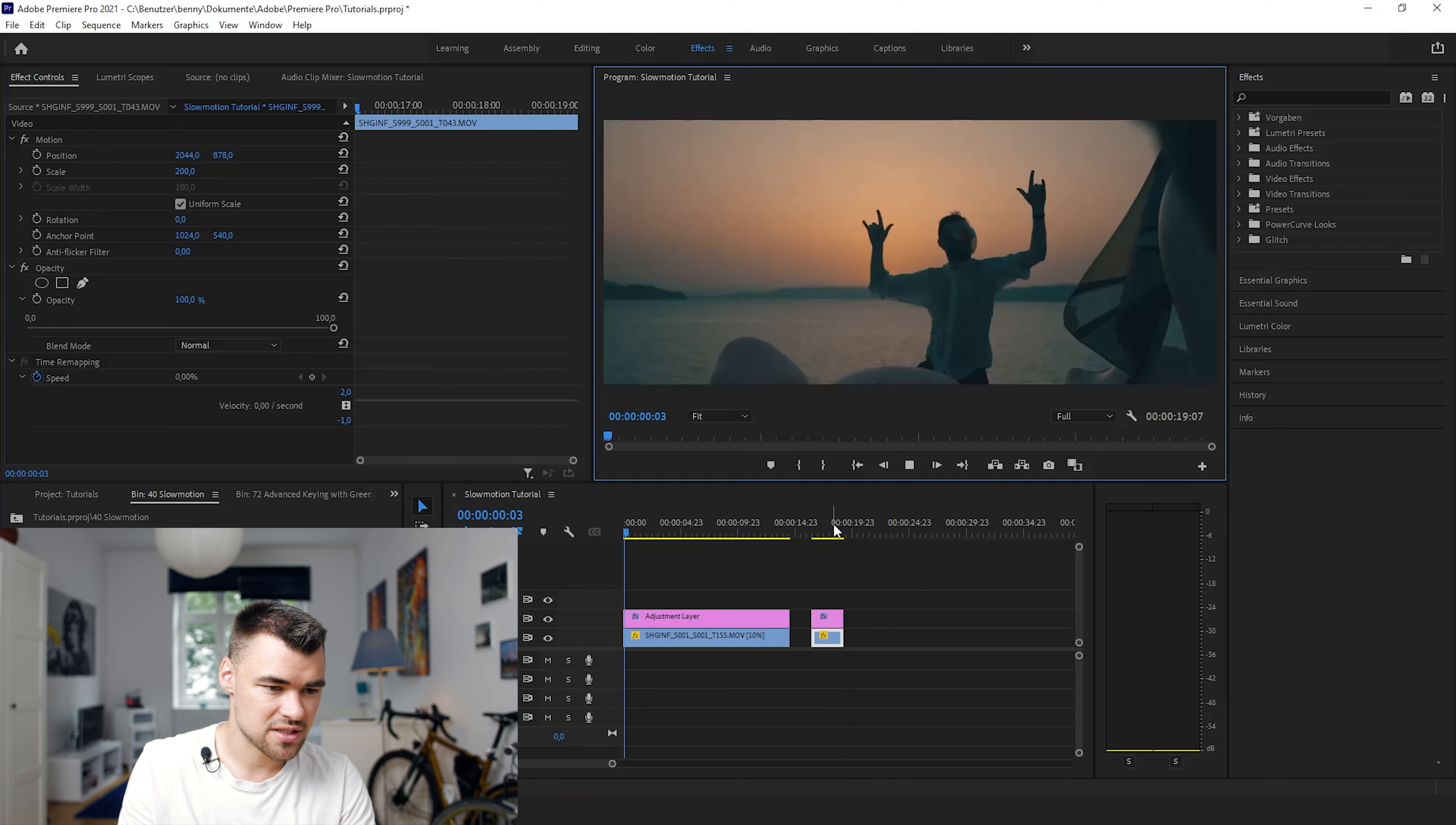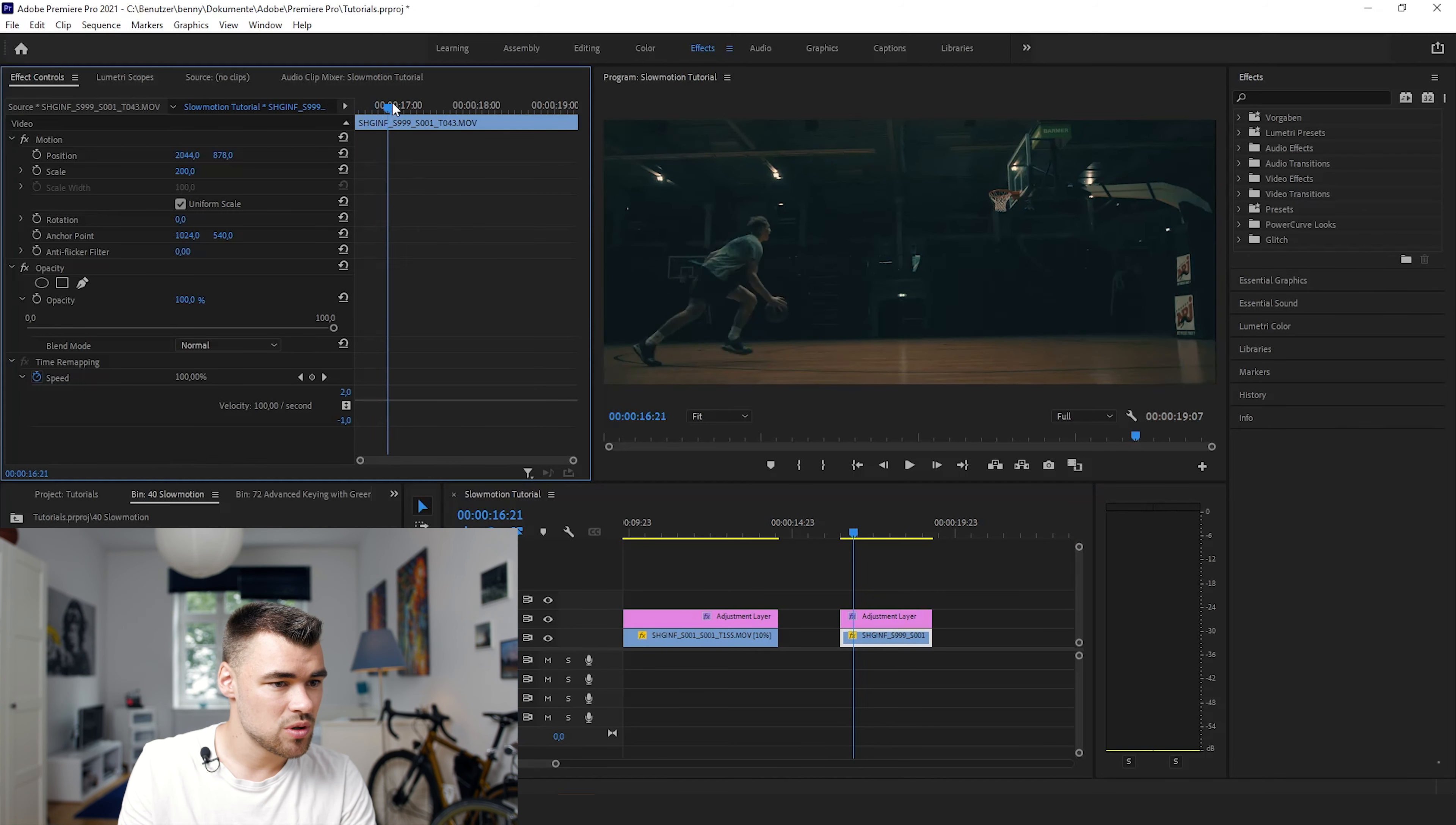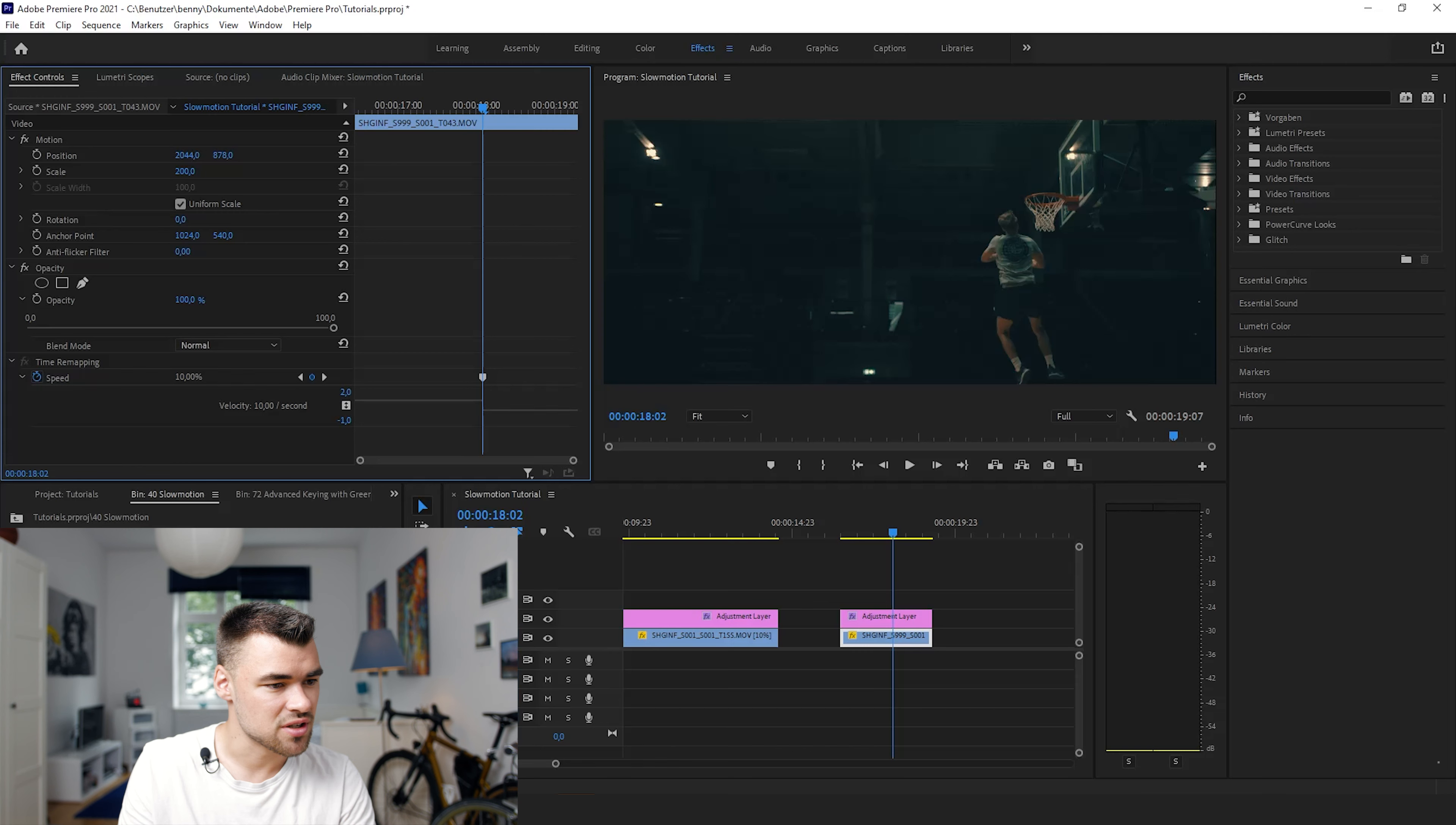It's a basketball player dunking basketball and what we're going to do now is we would like to set the slow motion at this point and for that we will go right here to speed, set a keyframe and then we will slow the footage down at this point to 10% again.